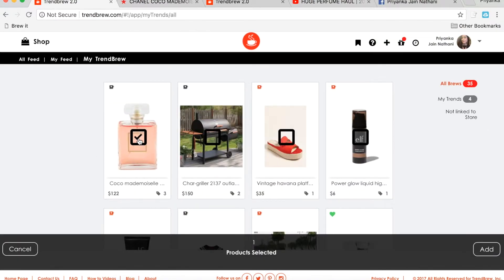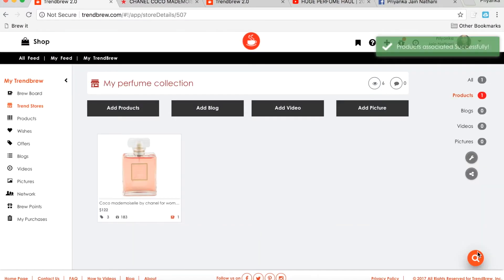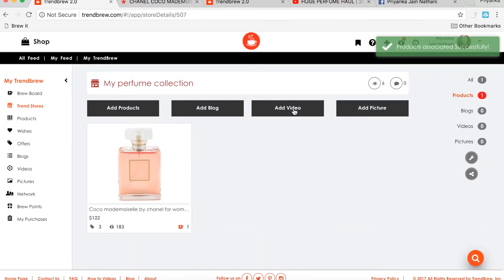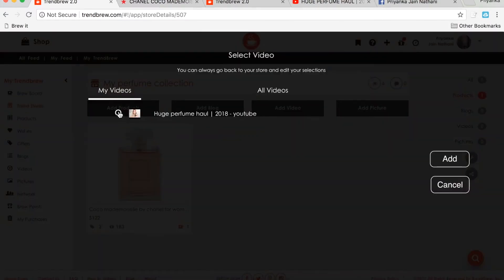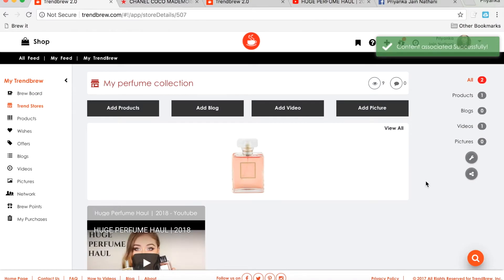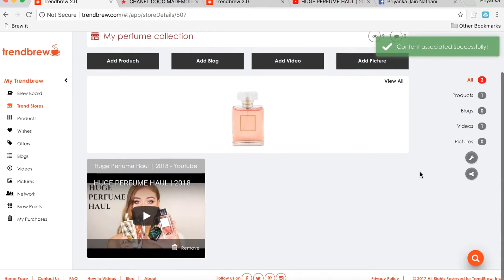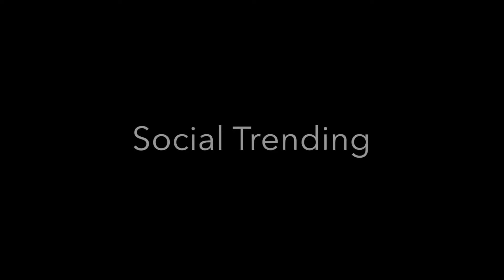Here, a product we found earlier off of Trendbrew is being added to this personal Trendstore. A YouTube video that features the product is being added as well. By having a product you want and the content for it all in one place, social trending just became a whole lot easier.